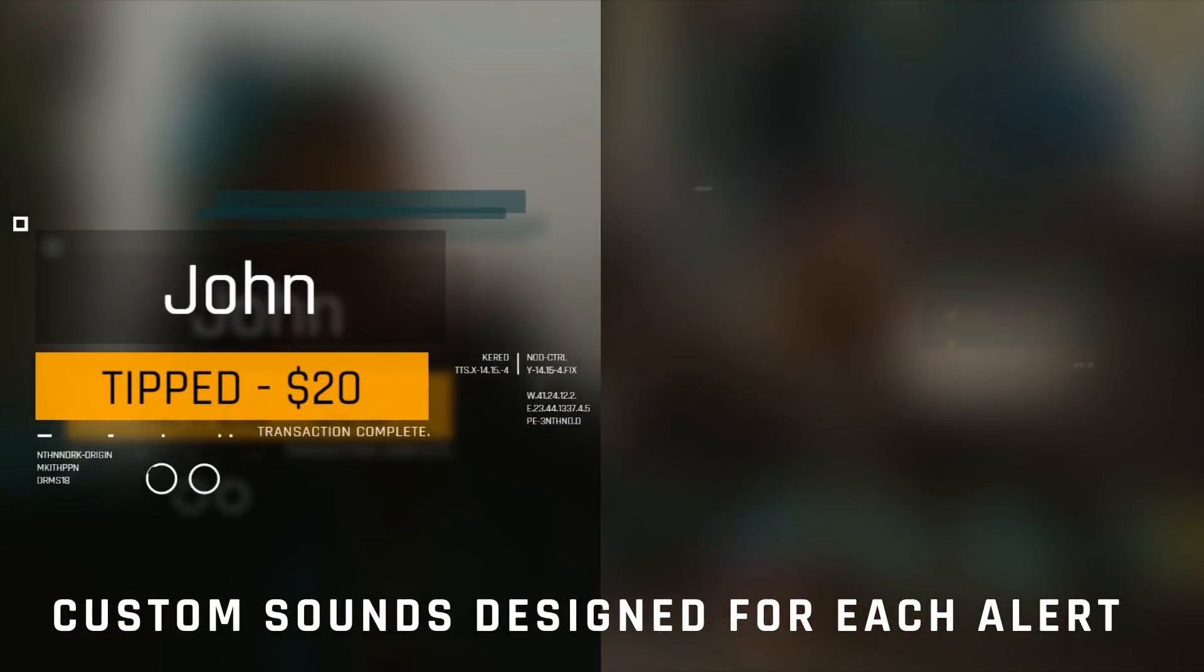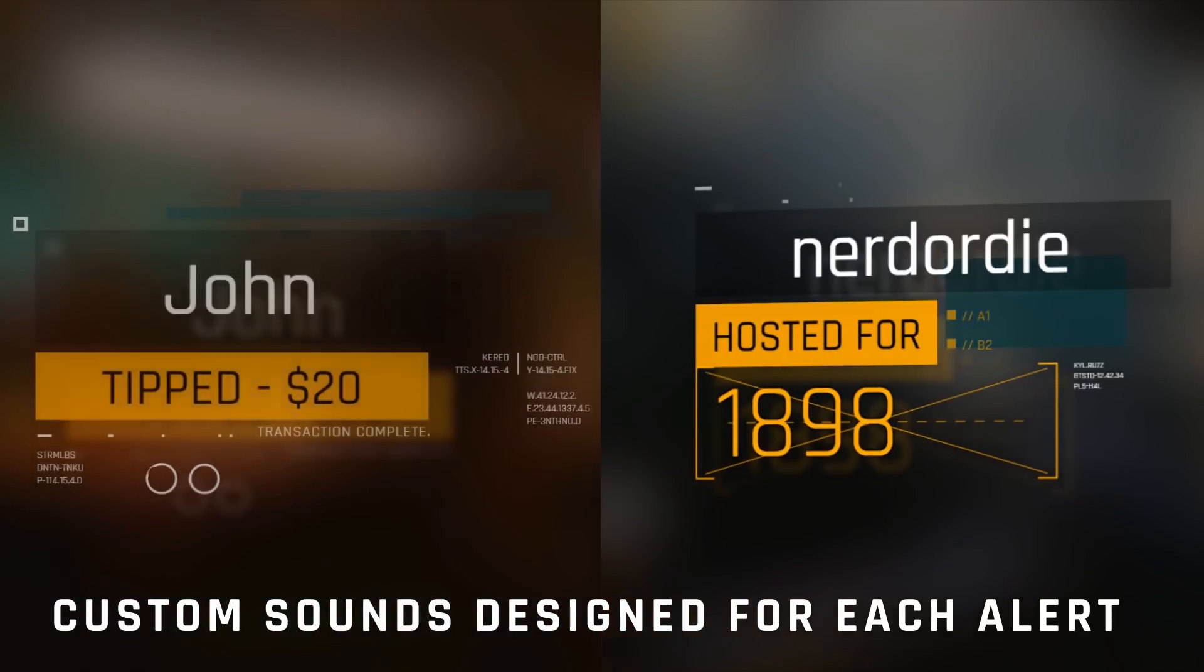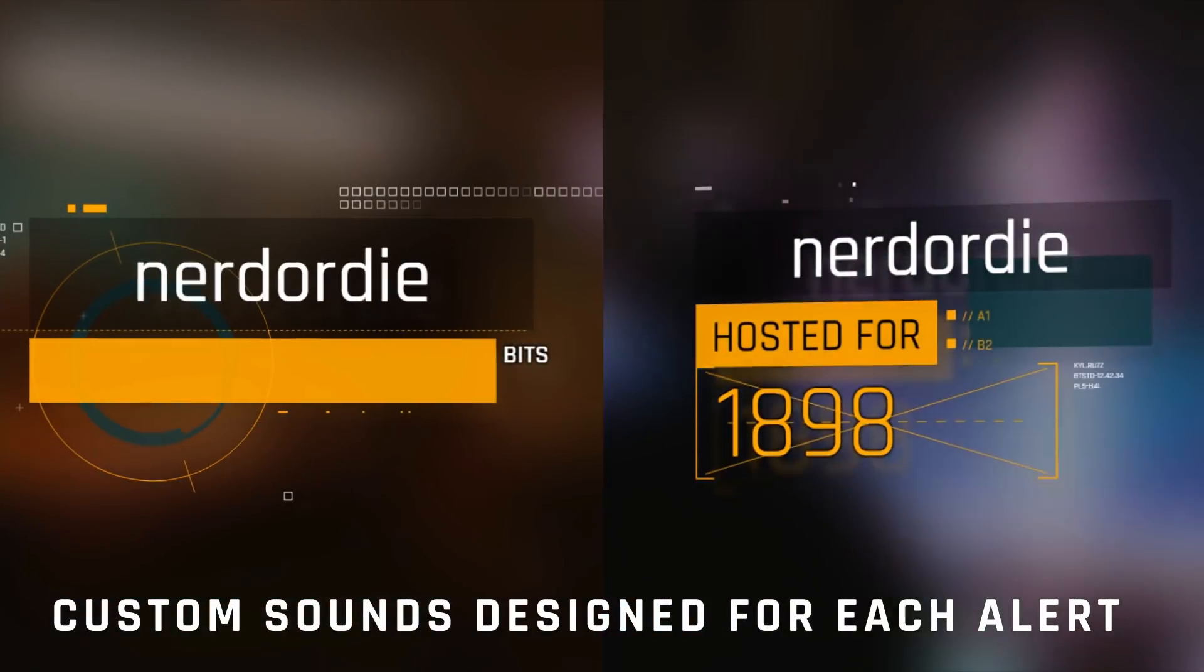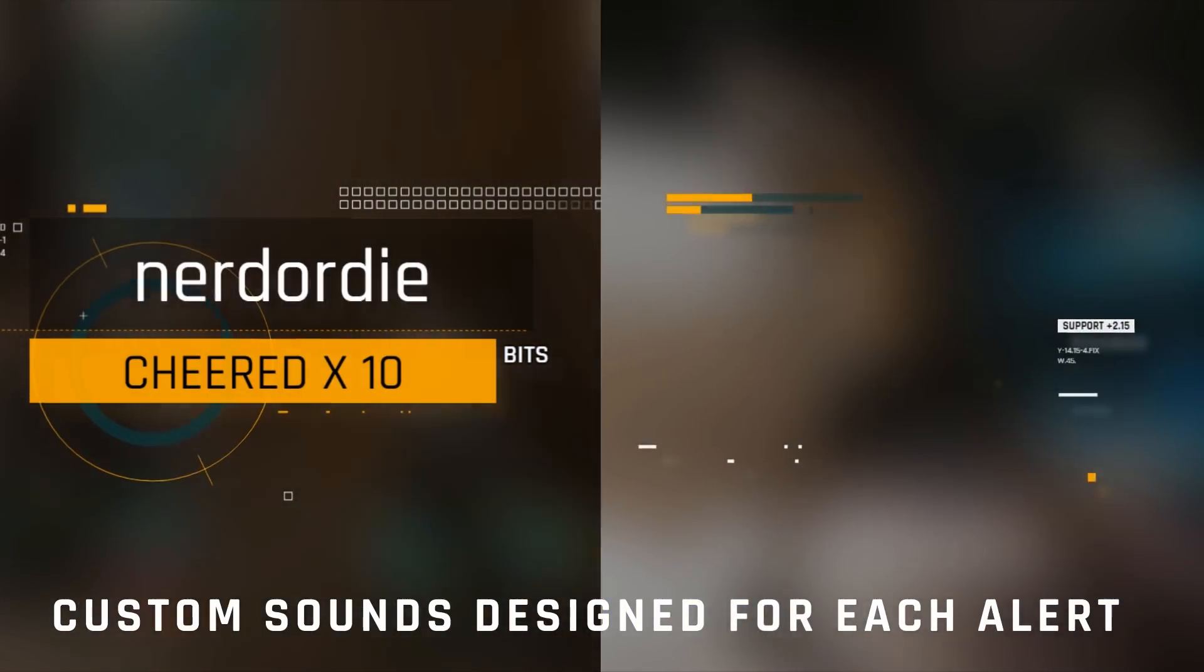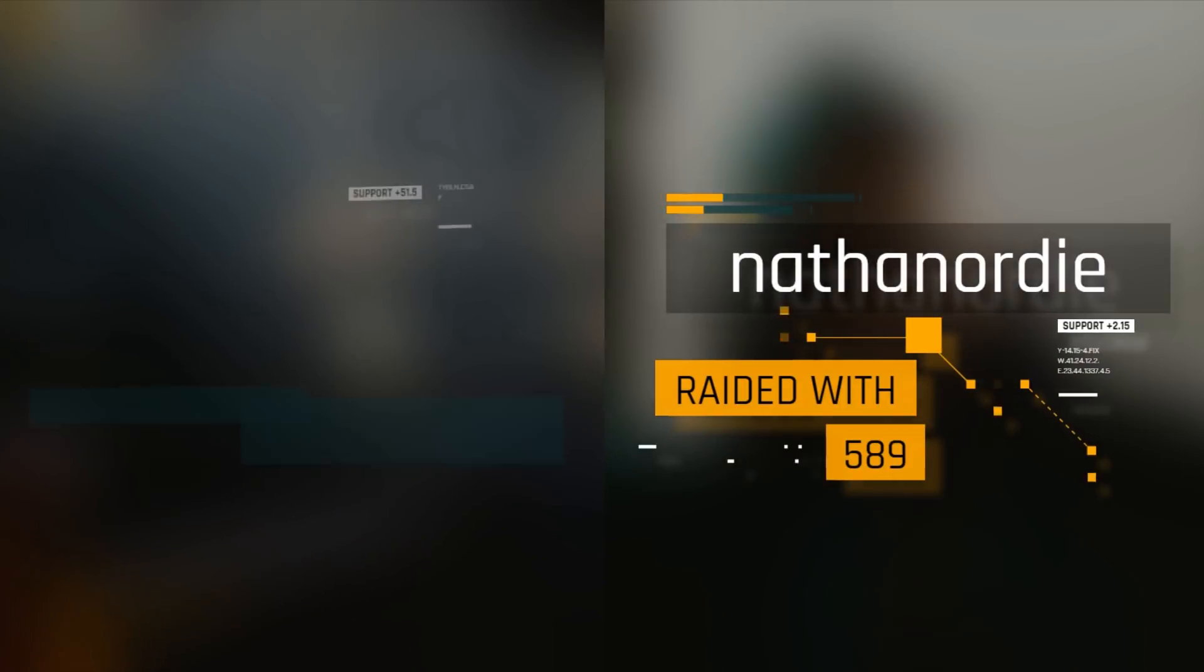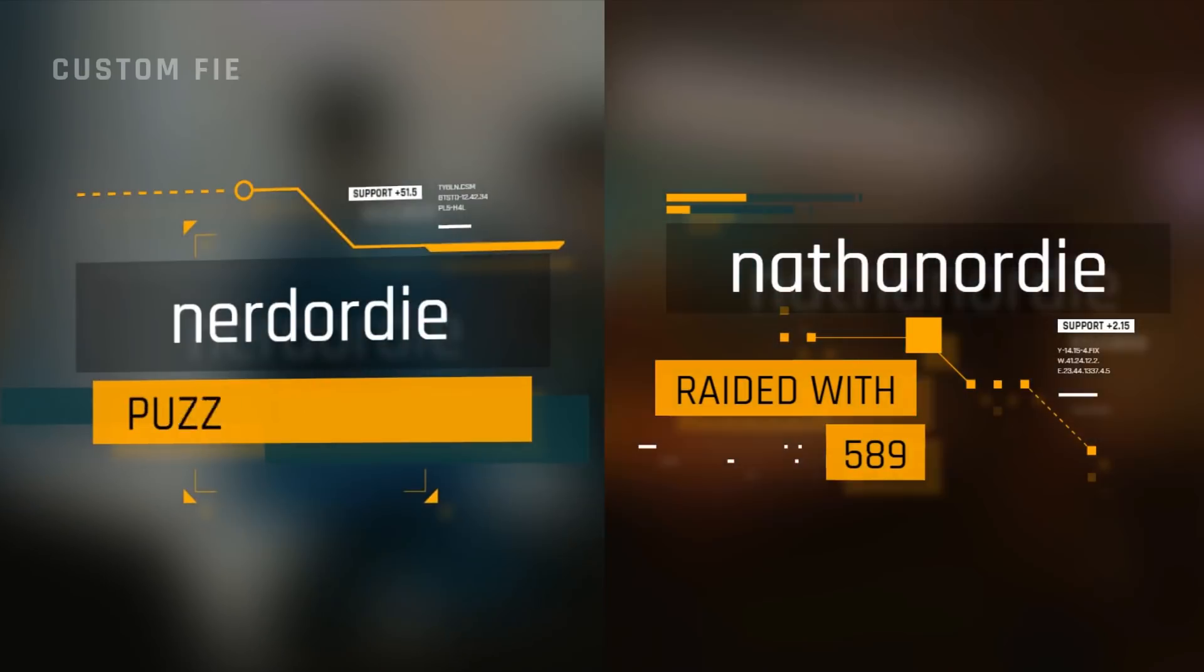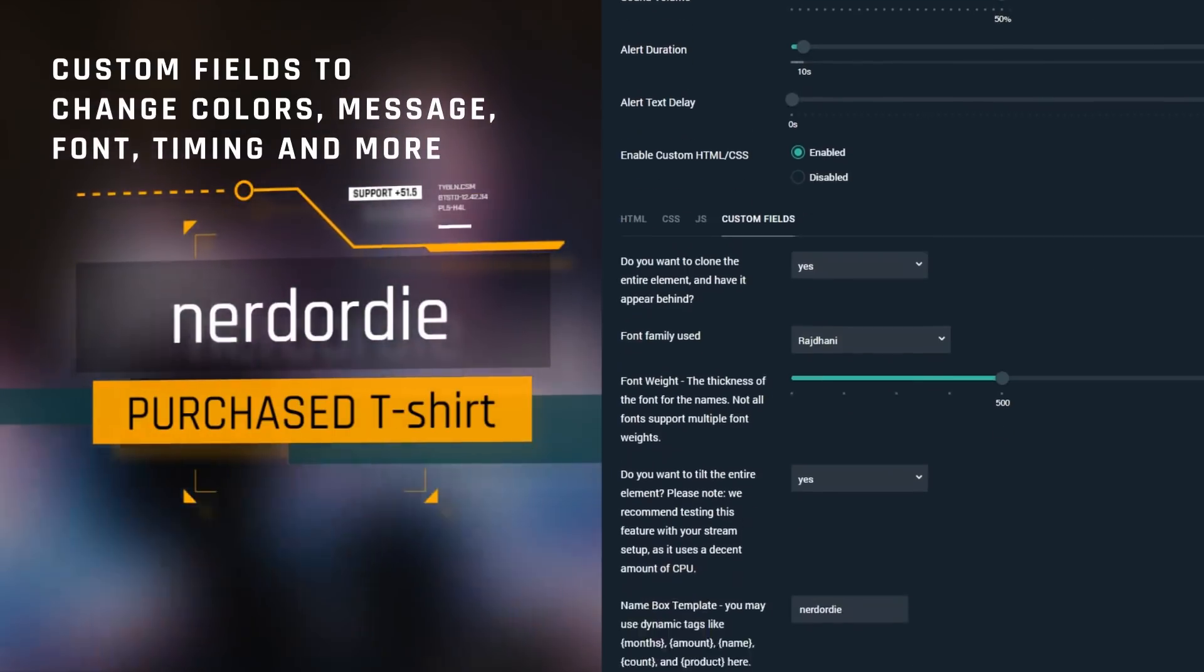The alerts feature 3D effects, full customization on colors and fonts, custom sounds synced to each of the 7 individual alerts, and the ability to change languages as needed. The event list lets you change colors, fonts, and opacities to help you fit this widget to your stream design.